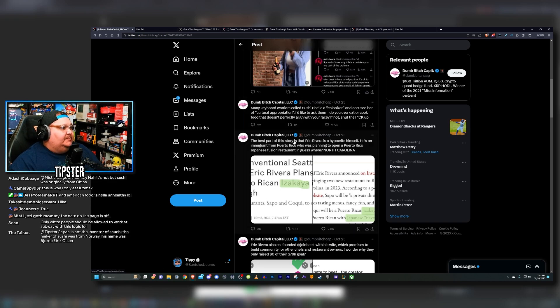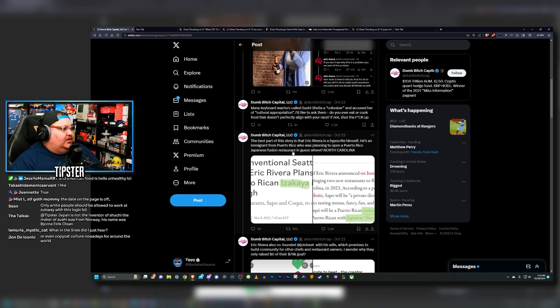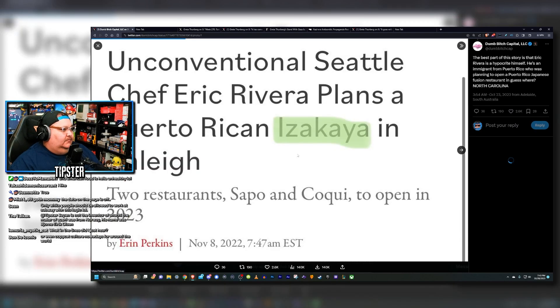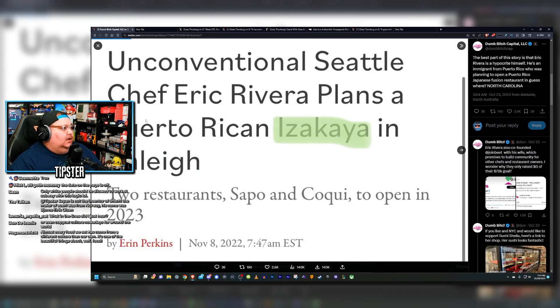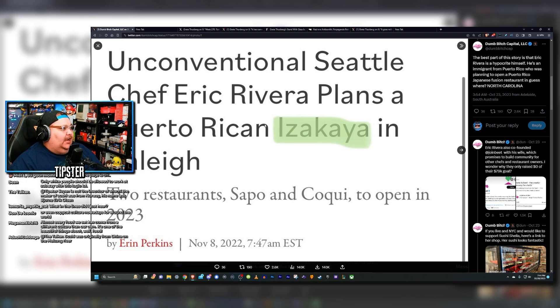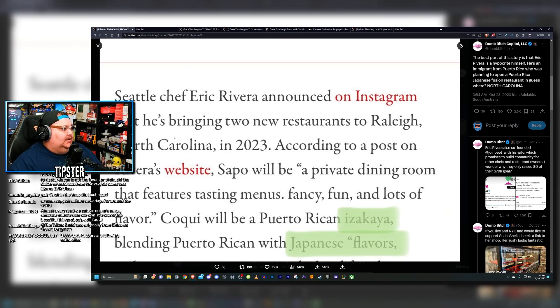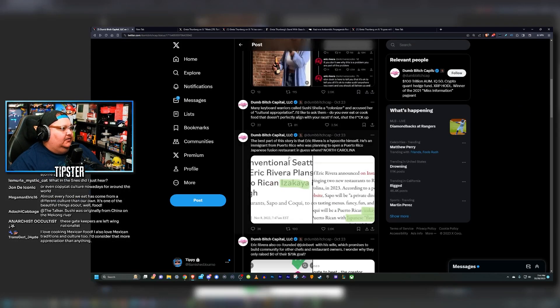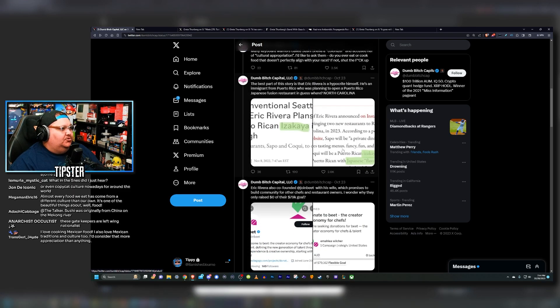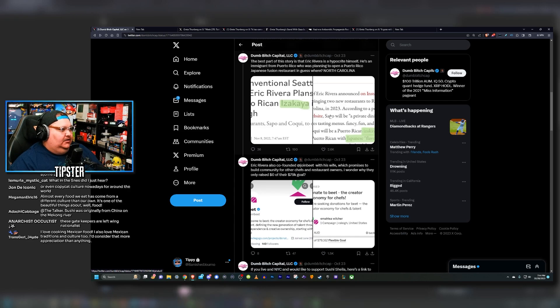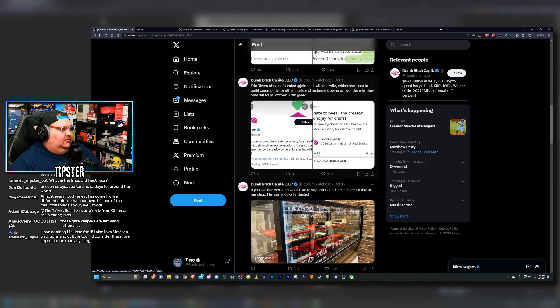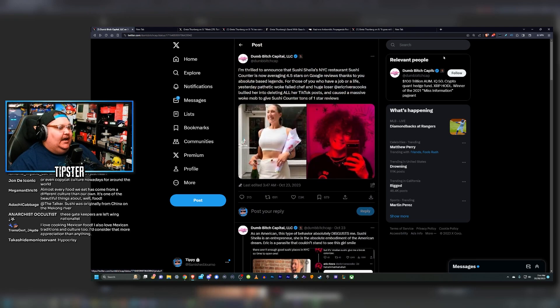The best part of this story is that Eric Rivera is a hypocrite himself. He's an immigrant from Puerto Rico who was planning to open a Puerto Rico-Japanese fusion restaurant in North Carolina. So he was planning to do a Puerto Rican take on a Japanese restaurant and he was going to launch it in North Carolina. He's out here calling out this Australian woman for opening an Australian sushi joint and he's basically doing the same thing. Someone make it make sense, chat.